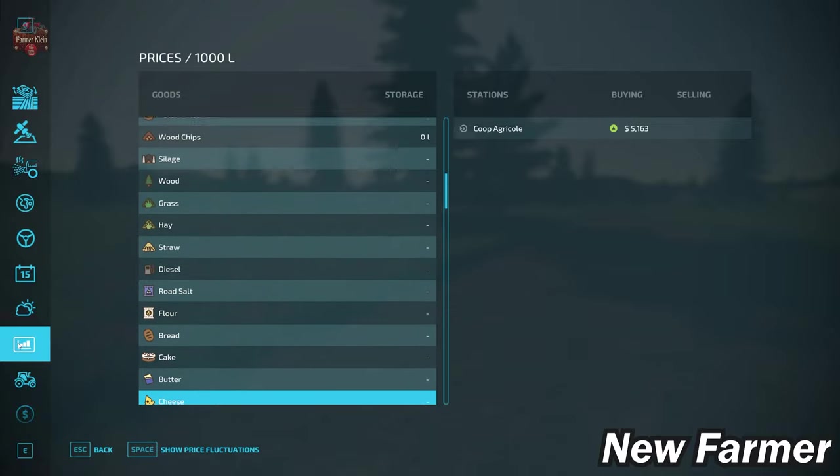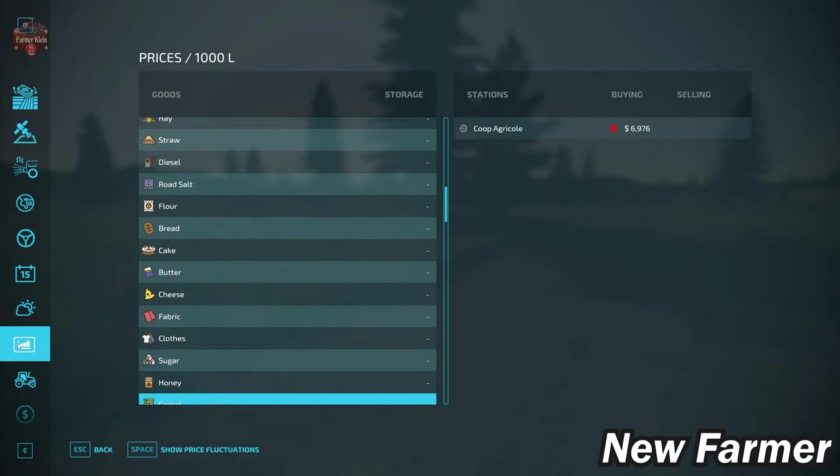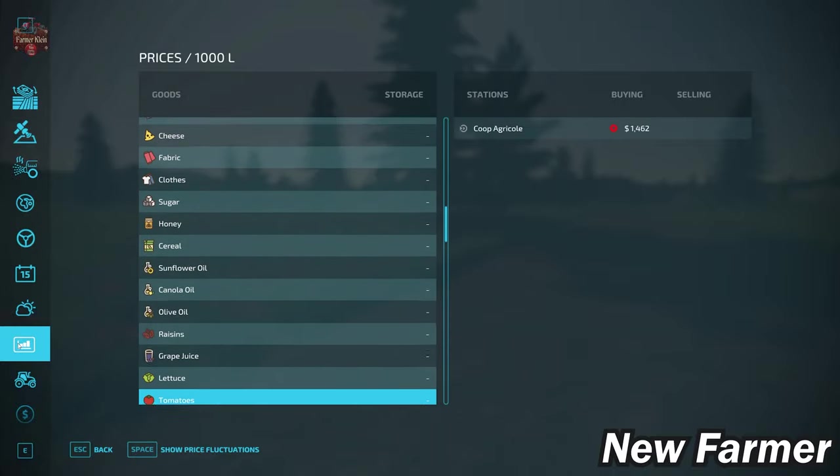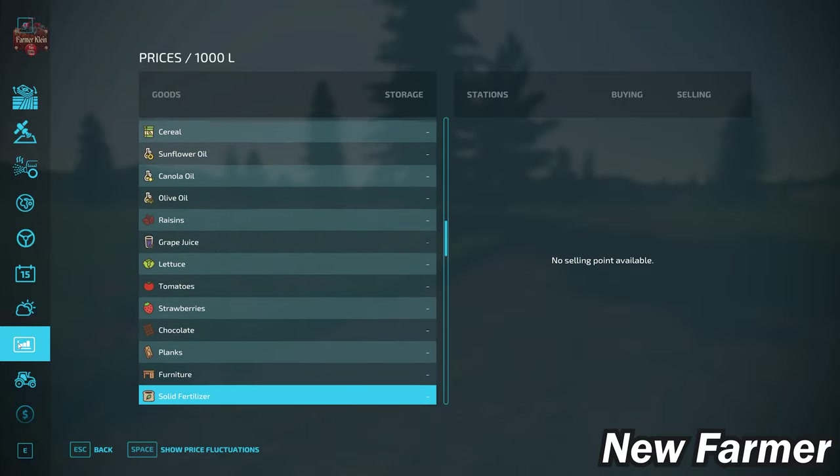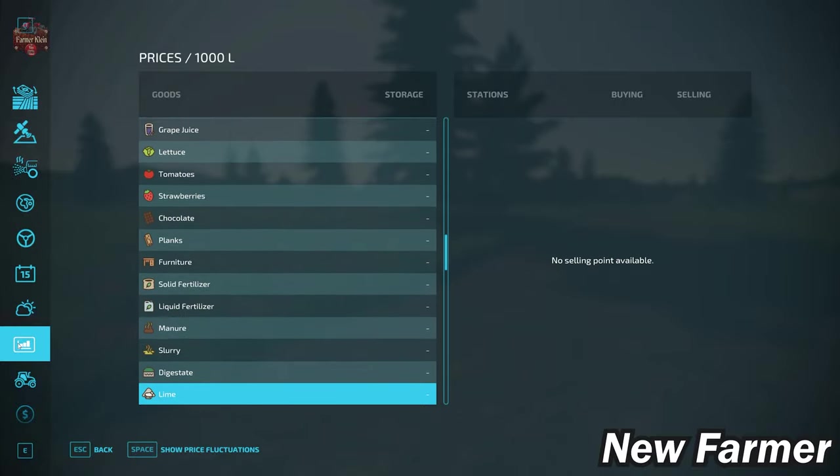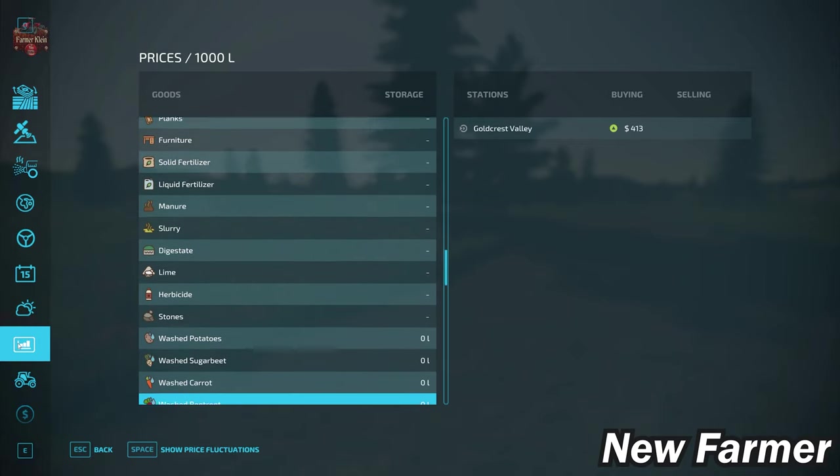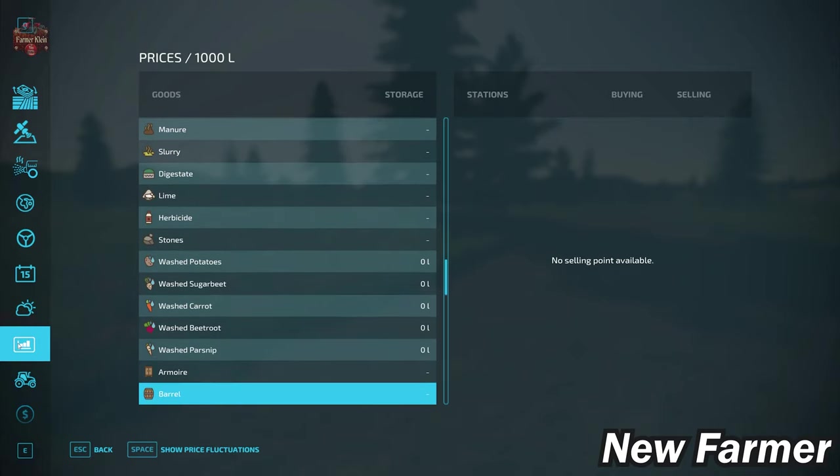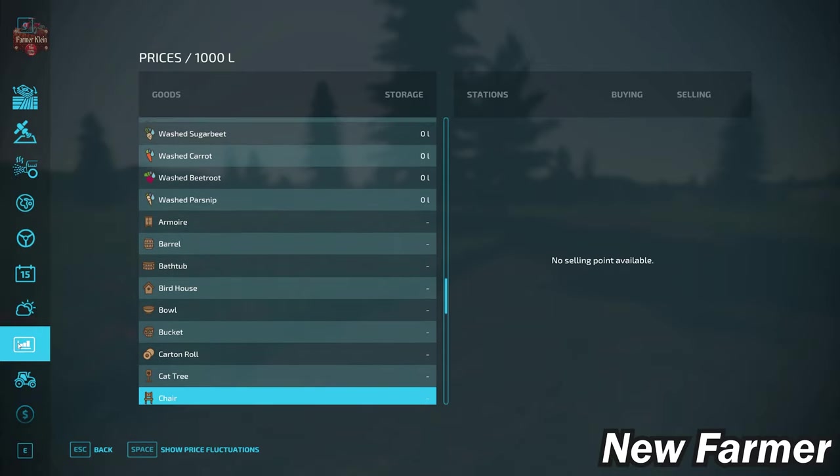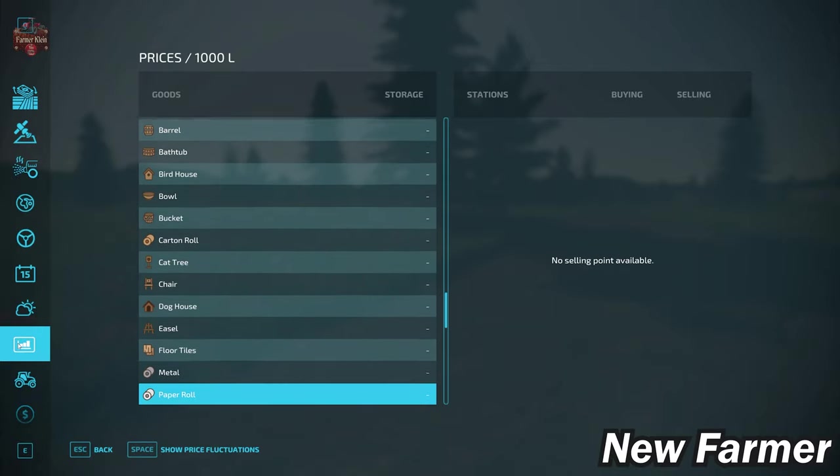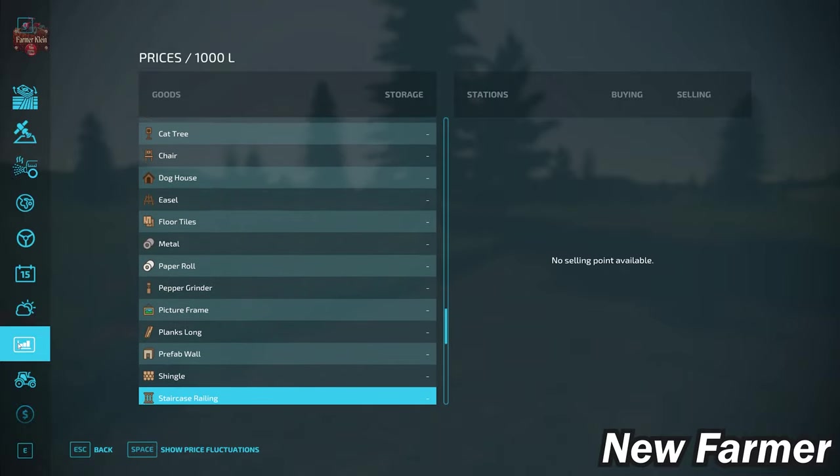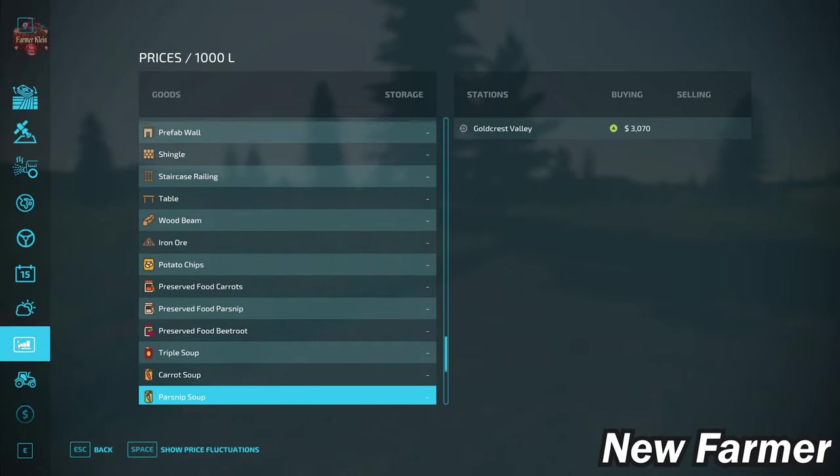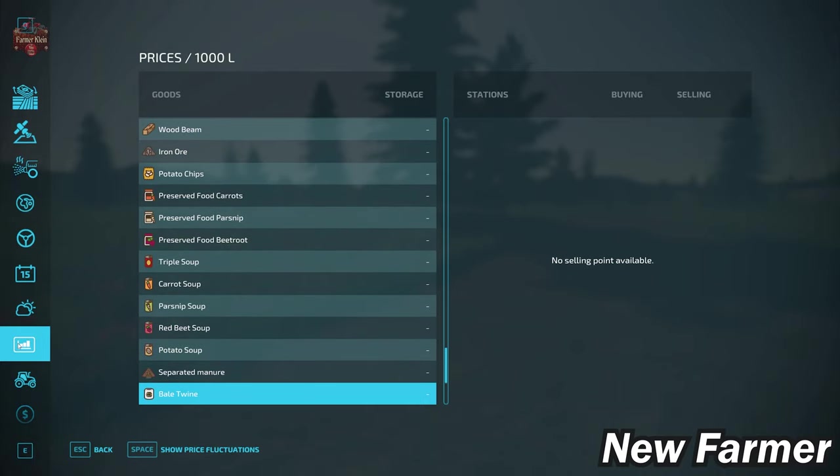We do not have the ability to buy bulk lime on this map—that is something important to note—but we do have the ability to buy all our standard crops, our eggs, wool, and milk, and our standard base game production items. With respect to stones, we can sell our stones. We do not have the ability to sell any of the Premium Expansion production items, but we do have the ability to sell our Farm Production Pack, our Premium Expansion production items, and we also have the ability to sell our separated manure as well as our hay and straw pellets.